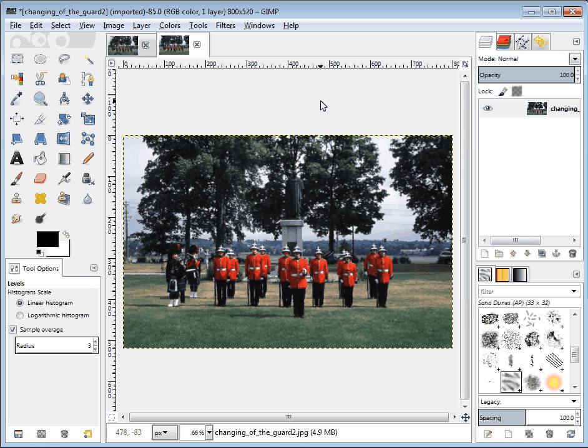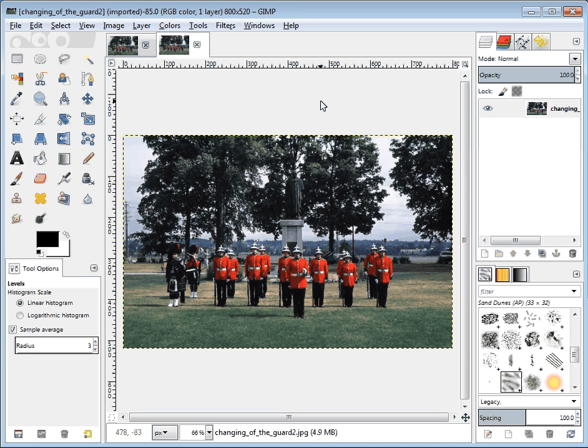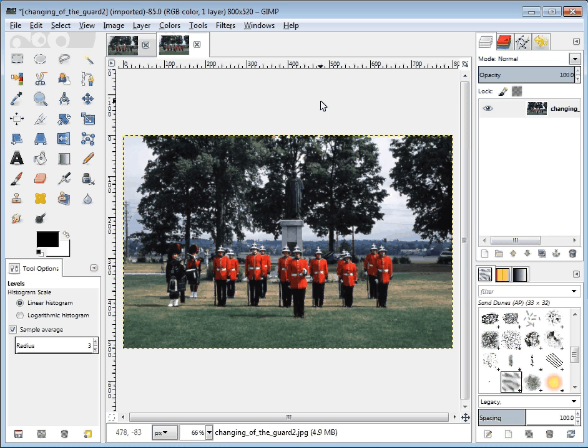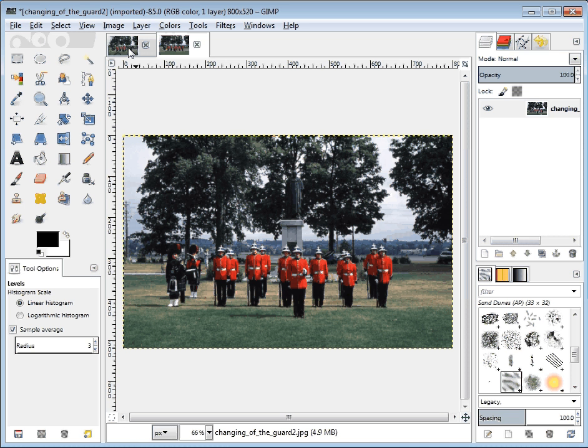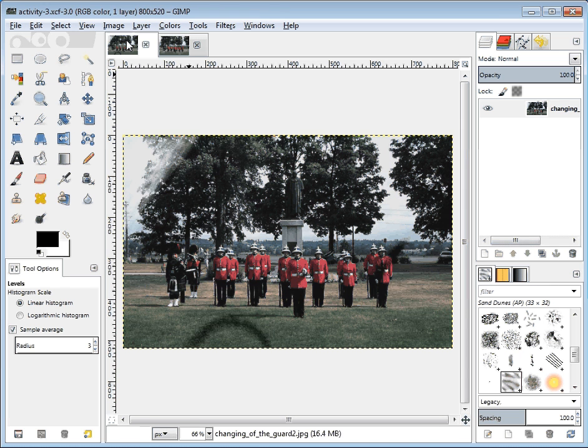And just kind of see what difference it makes. Oh, I'm happy with that. I do like it. So now I can go back to my original image and do that all over again.